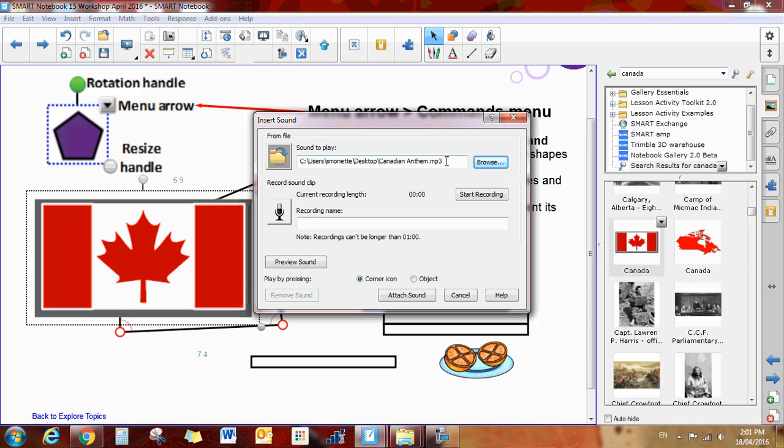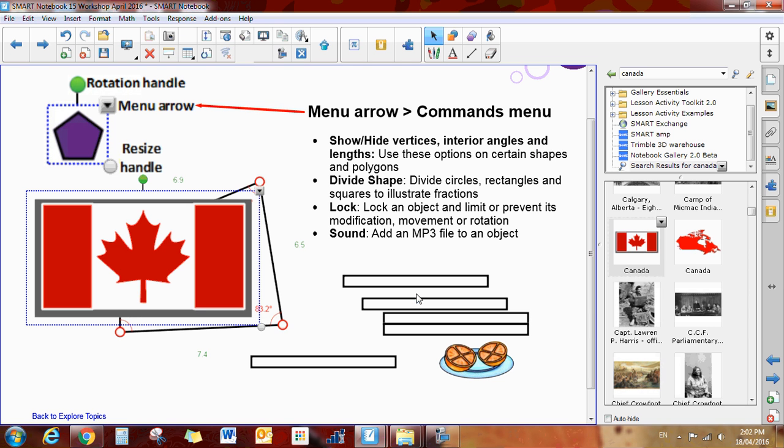Now it is locating my file. I can decide, do I want it to be a corner icon so it will be a little icon here of a sound icon, or I can say the entire object, which means I will just click the flag and the sound will start. Then I click attach sound.